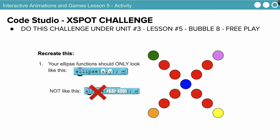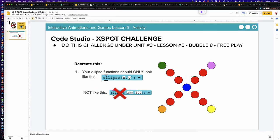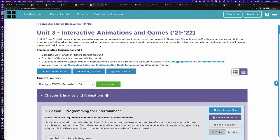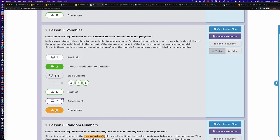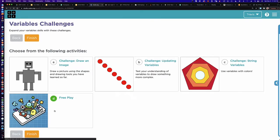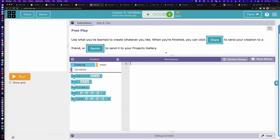Let's go ahead and dive in and pop over to code.org. To get to this activity, log in and find our section — you should be in unit three, interactive animations and games. If you scroll down to lesson number five, variables, you can see we have bubble eight for challenges. After clicking on bubble D under lesson five, bubble number eight, here we are in the free play workspace.